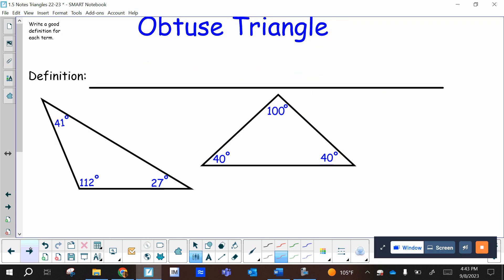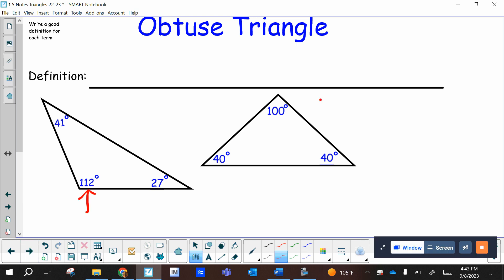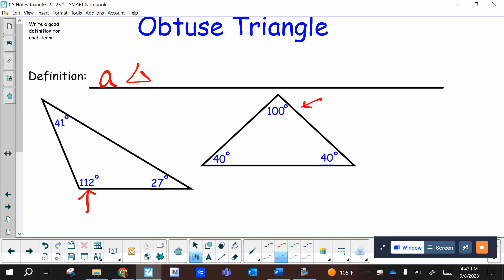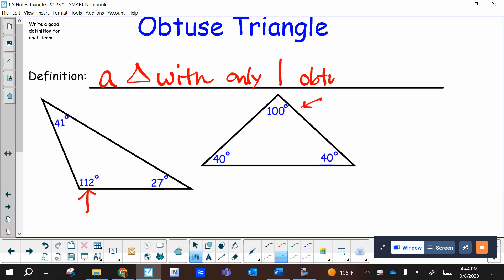Next is the obtuse triangle. In the two examples you see only one obtuse angle in each, so the definition of an obtuse triangle would be a triangle with only one obtuse angle.